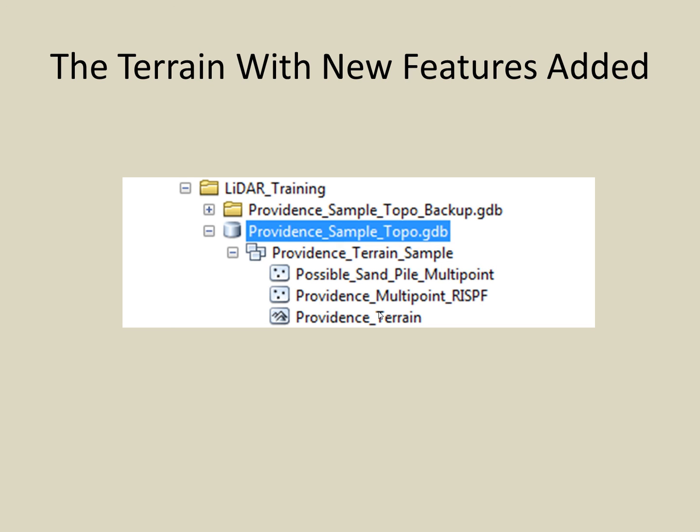Using the Catalog tab in ArcMap, we can now look at the feature classes that comprise our terrain dataset and see the new sandpile feature class listed.